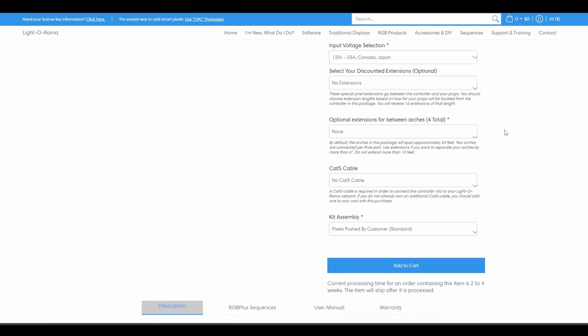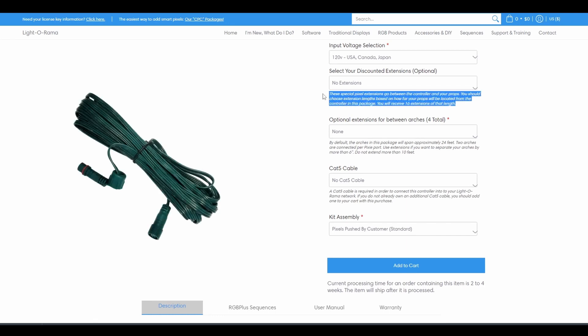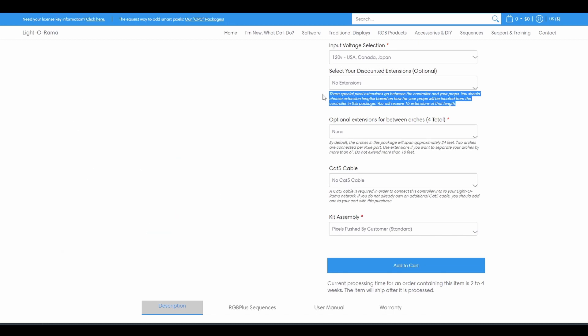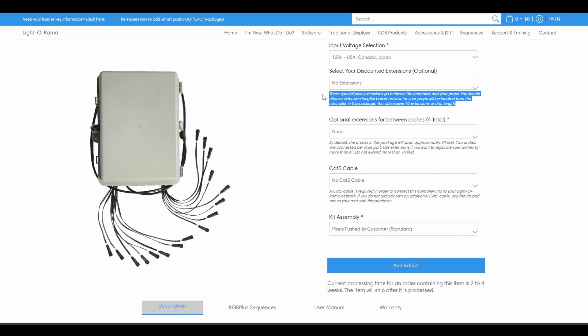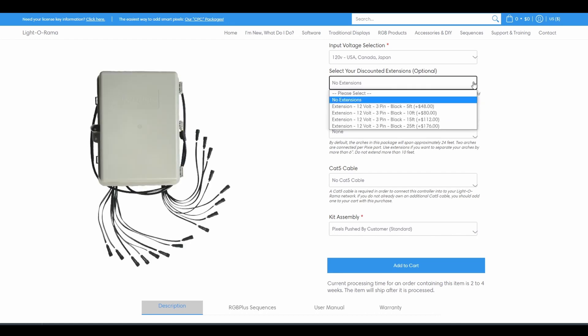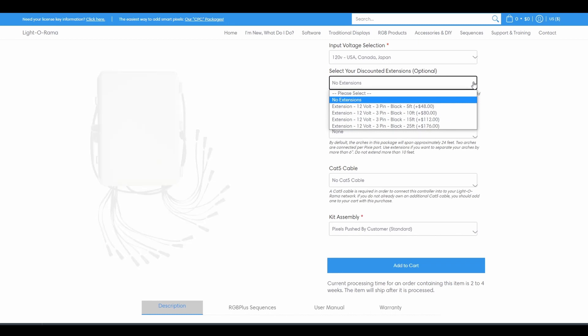Each package allows you to also select optional extensions. Pixel extensions are special cords that go between your controller and each prop included in the package. They are not standard extension cords. You'll receive as many Pixel extensions as there are ports on the included controller. For this Megapack specifically, you'd receive 16 extensions since a Pixie 16 comes with the package. To determine what length extensions you need, you'll need to do a little bit of mental planning for your display.